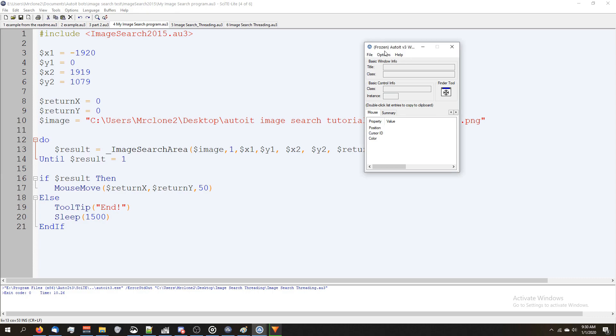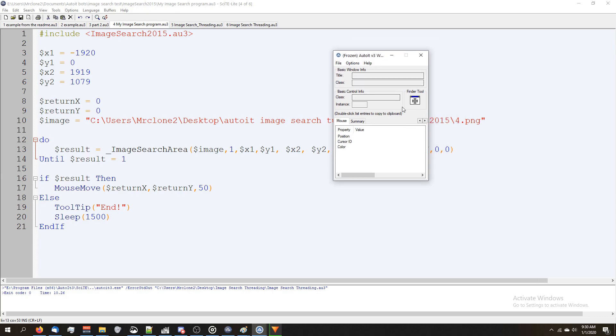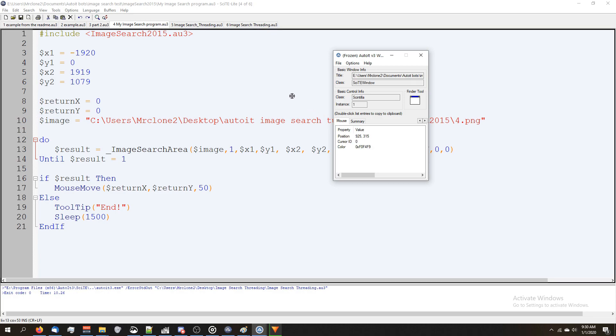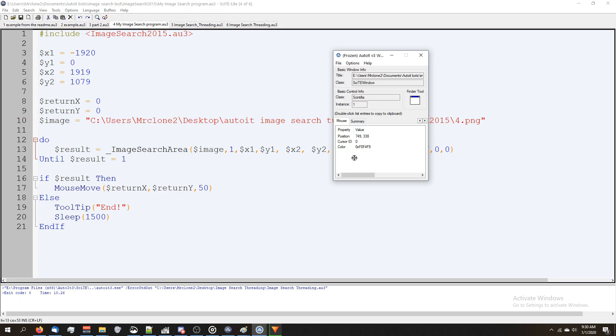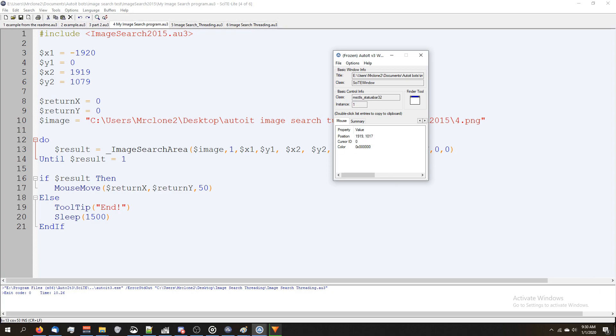So I have the window information tool up. I'm going to grab the finder tool. Now keep an eye on the position right here. So I'm moving the mouse around. We're at the top of my monitor. Let's go to the bottom right corner.